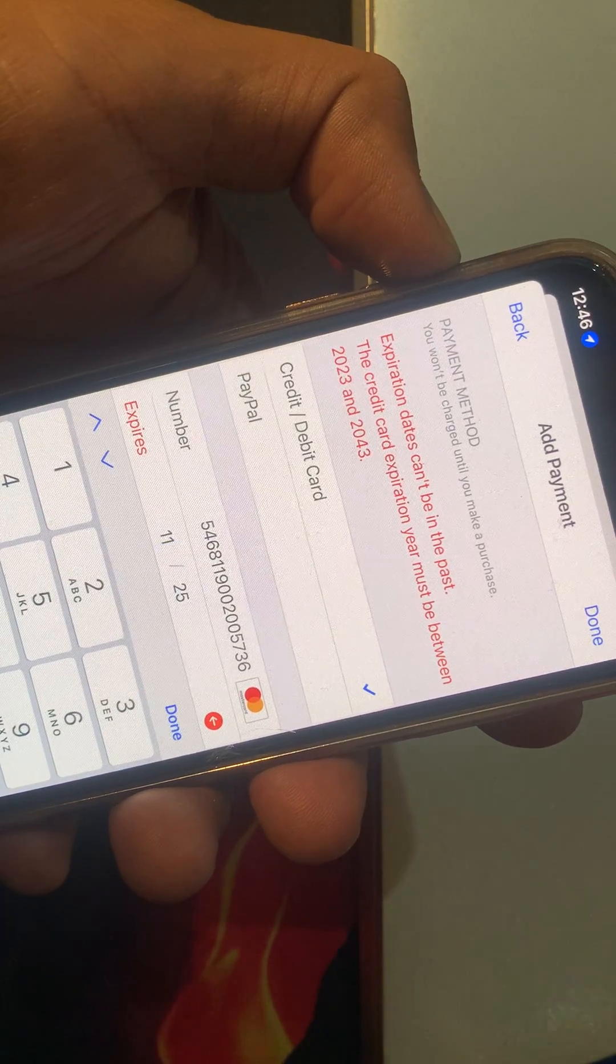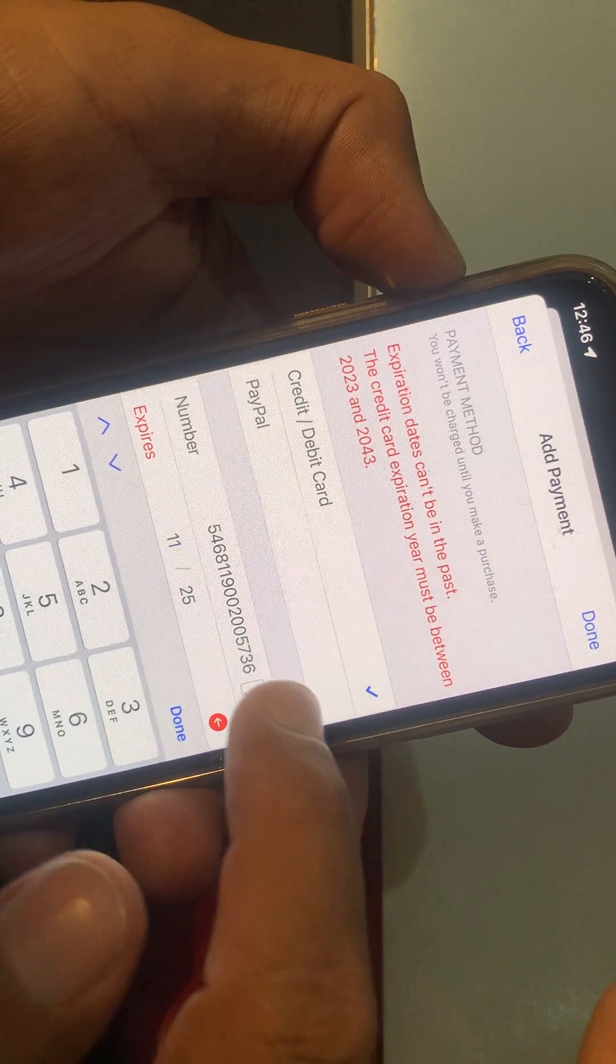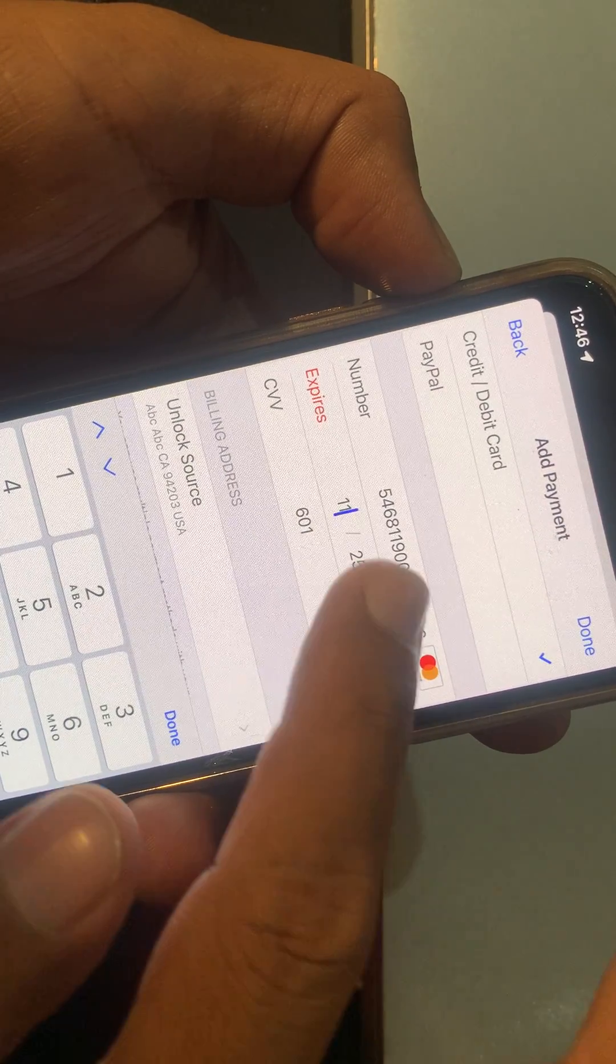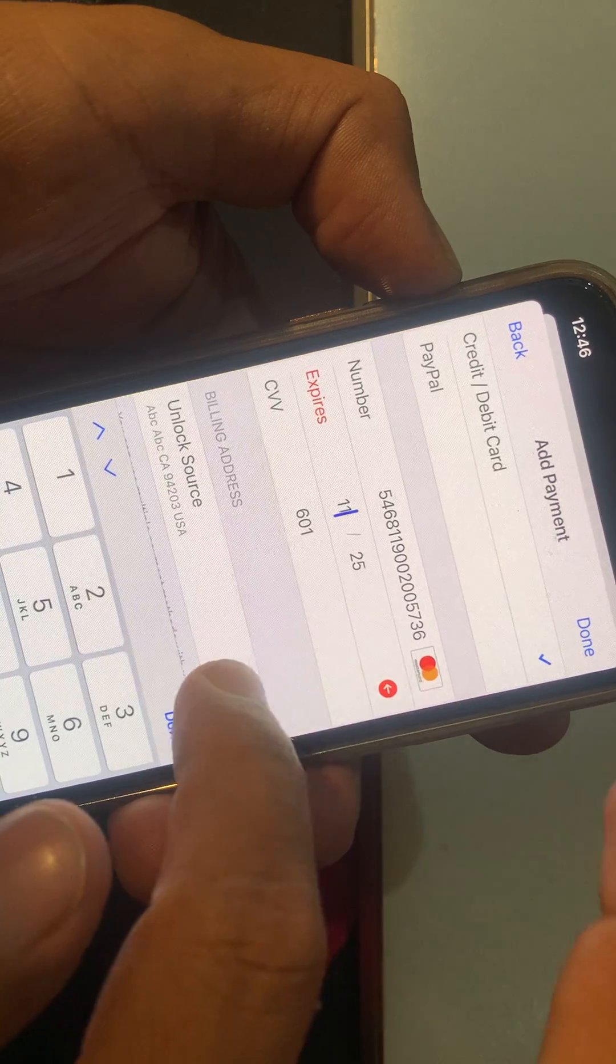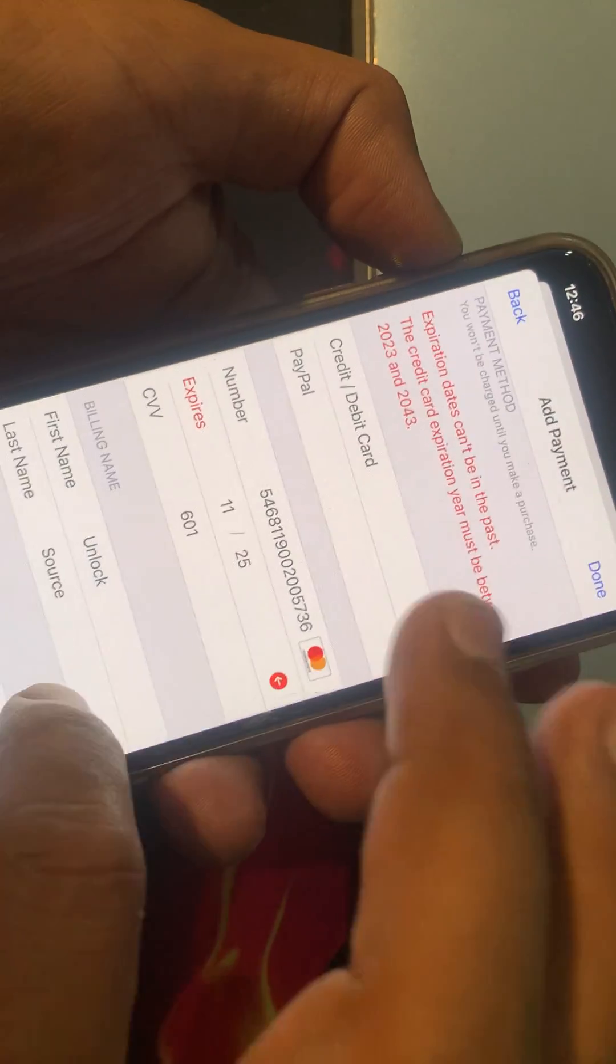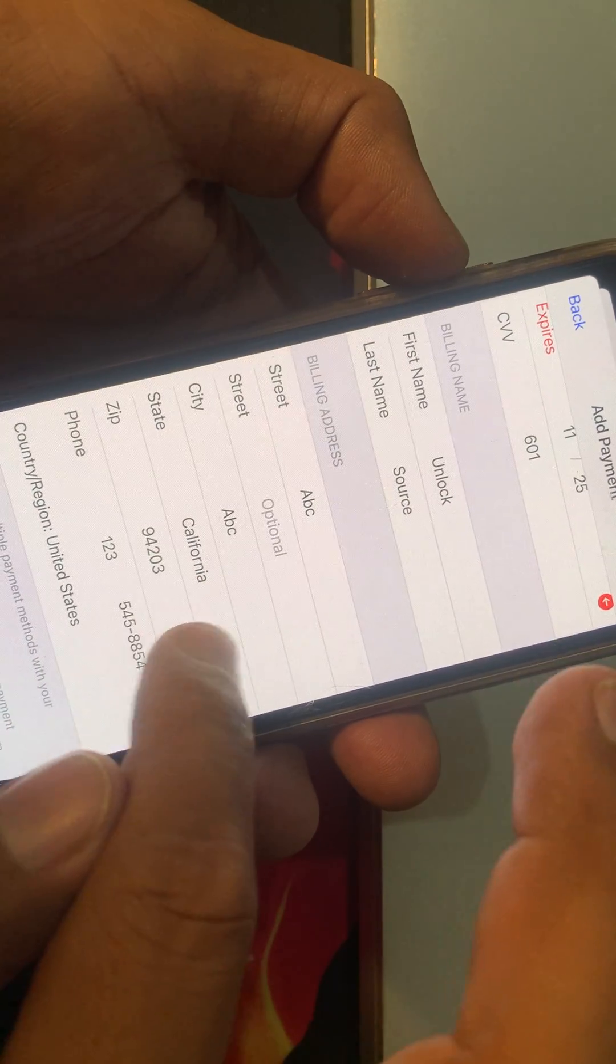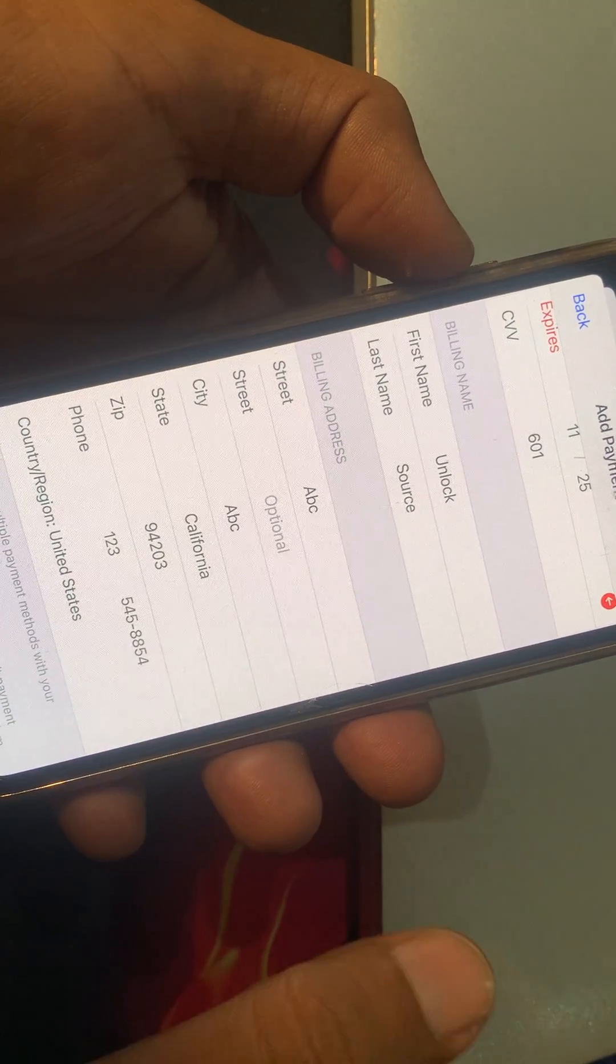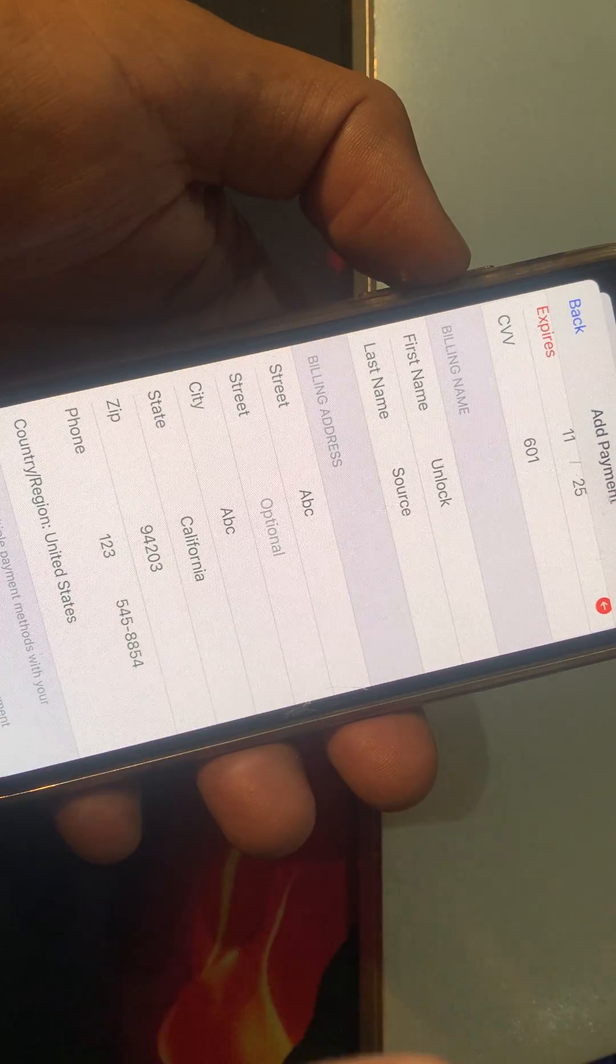First of all, make sure that you have selected the correct information of your credit card. After that, tap on billing address. As you can see, here is the billing address, state, and zip code. Make sure that you have selected the zip code according to your district, city, or state.